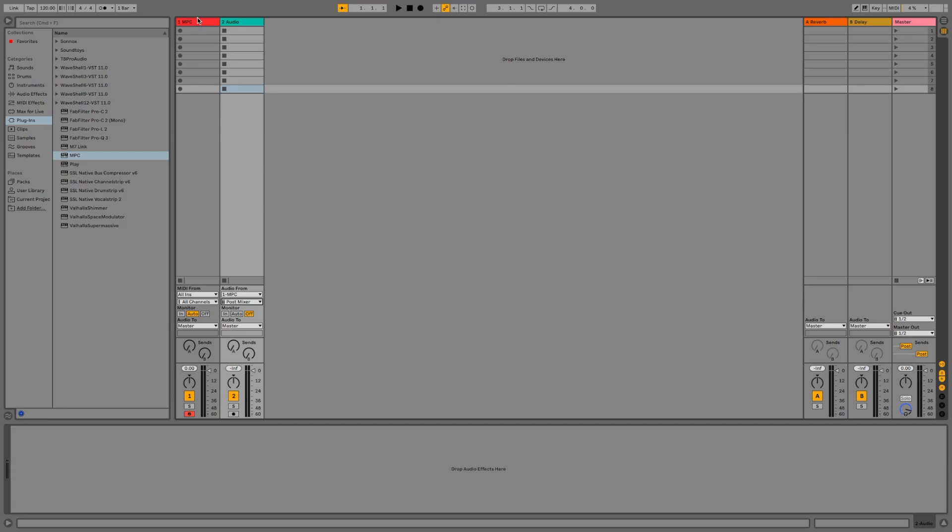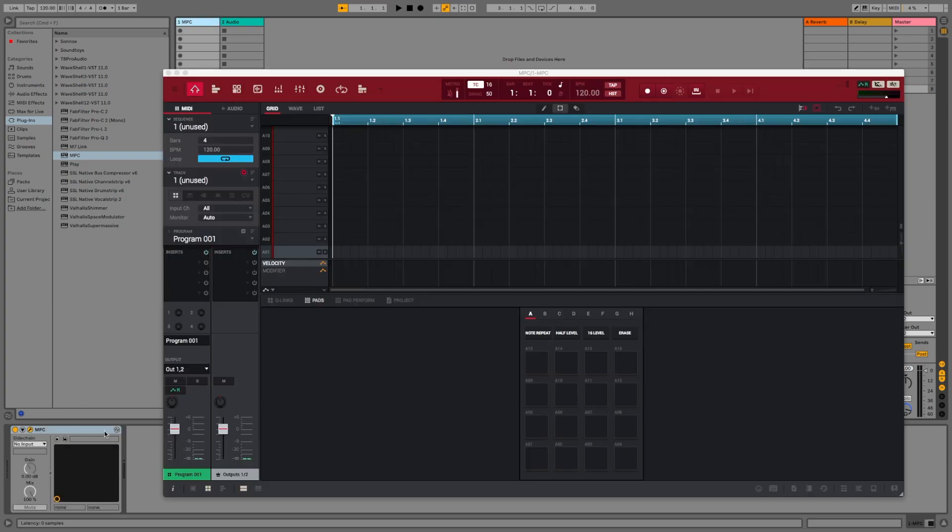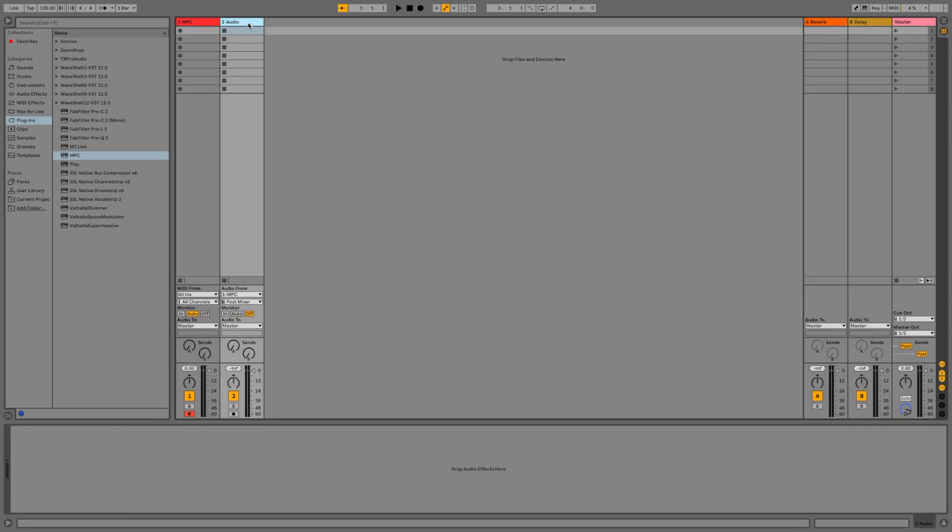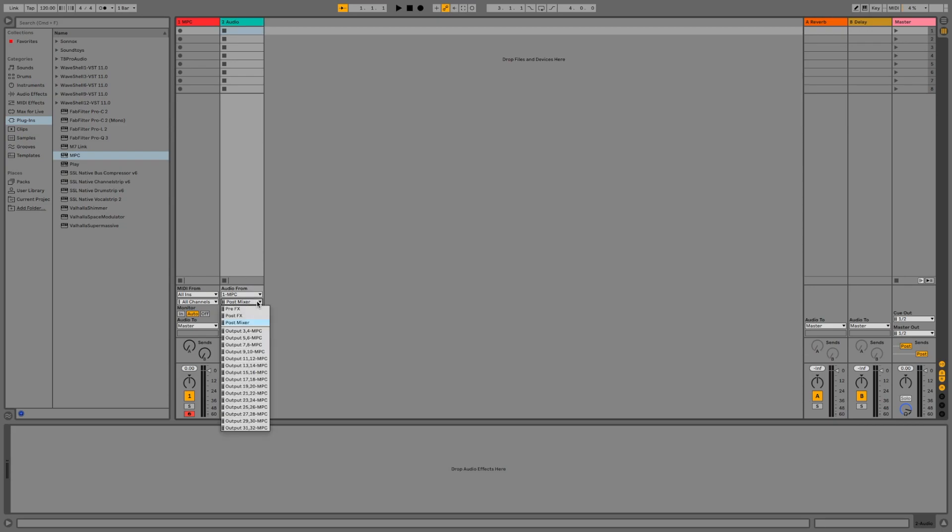The default outputs for your MPC are buses 1 and 2, and they're coupled up with your MPC plugin on the MIDI channel inside Ableton. So on the audio channel that we're looking at, you have the option to select any route from your MPC starting from buses 3 and 4, upwards of up to 31 and 32, and depending on the spec of your machine, potentially up to 47 and 48.